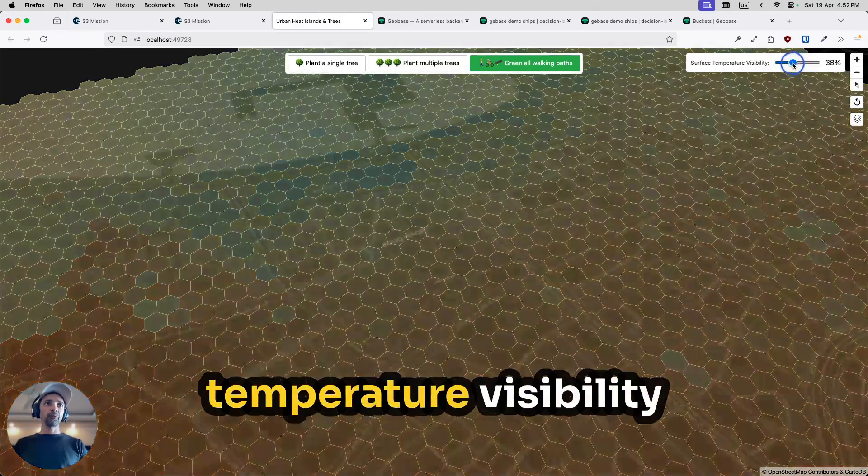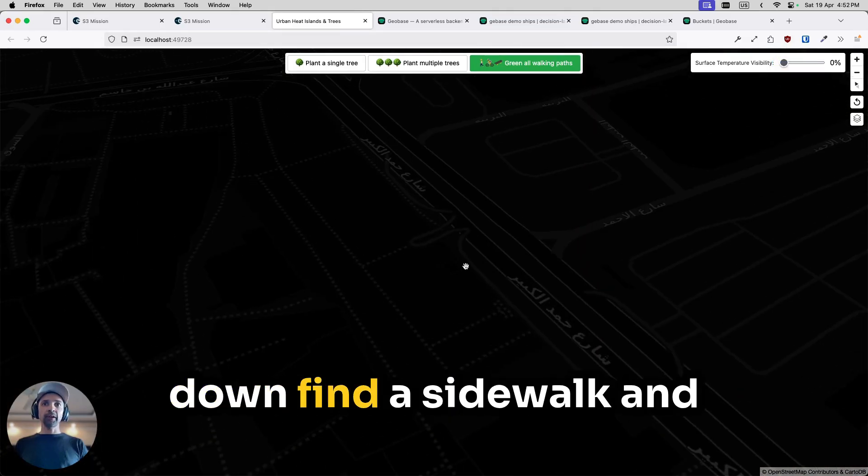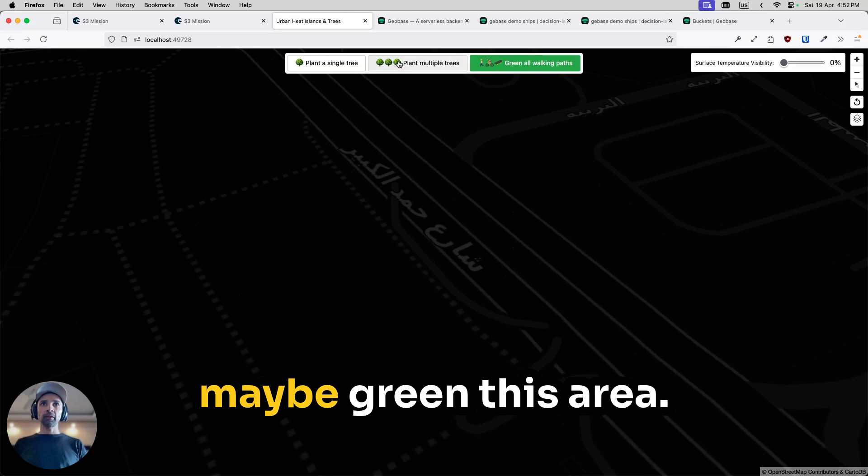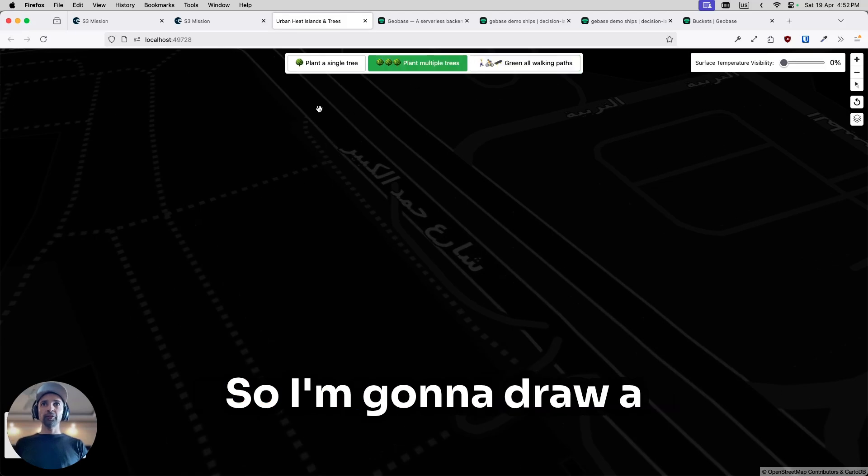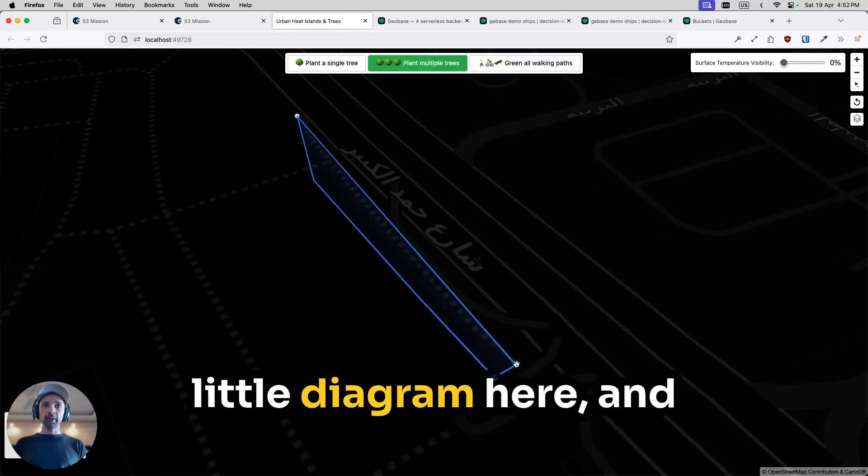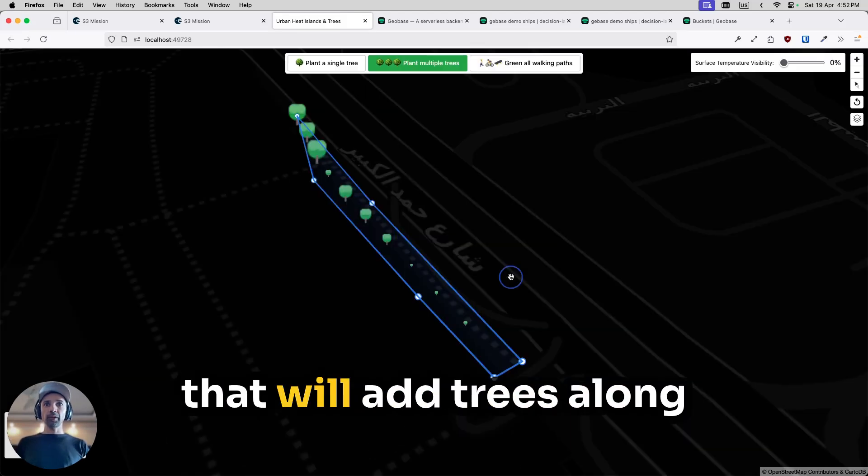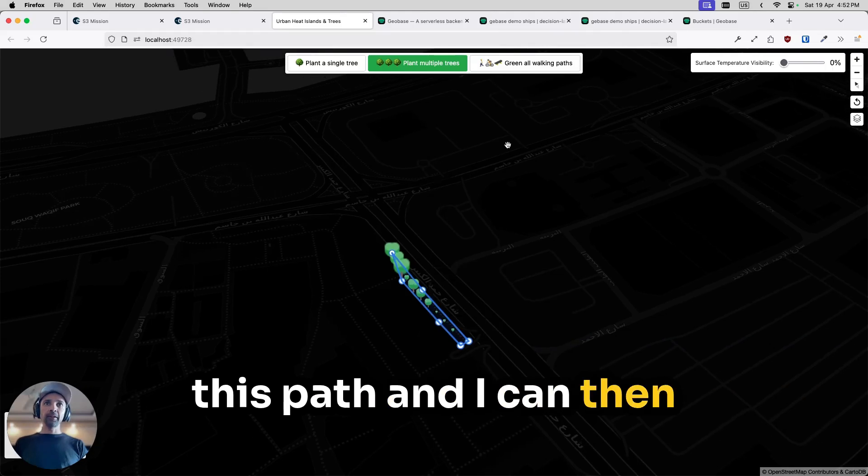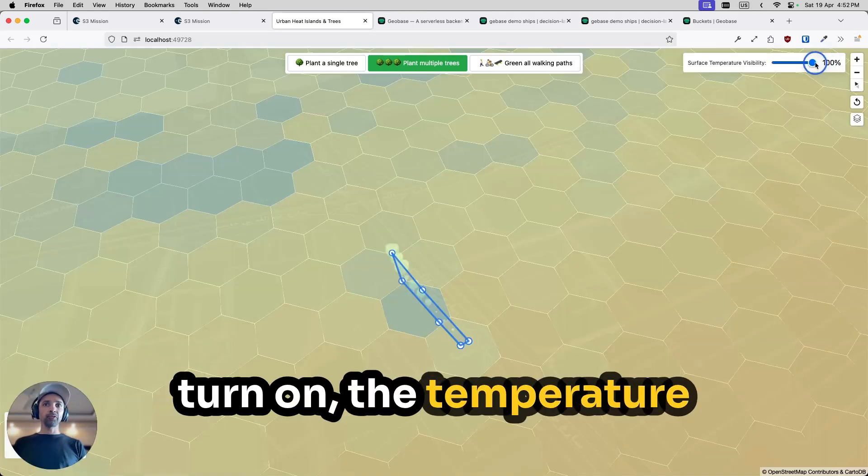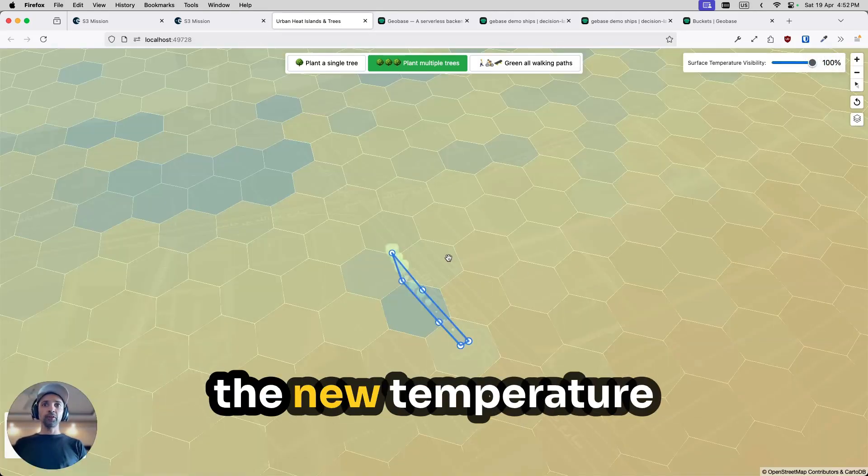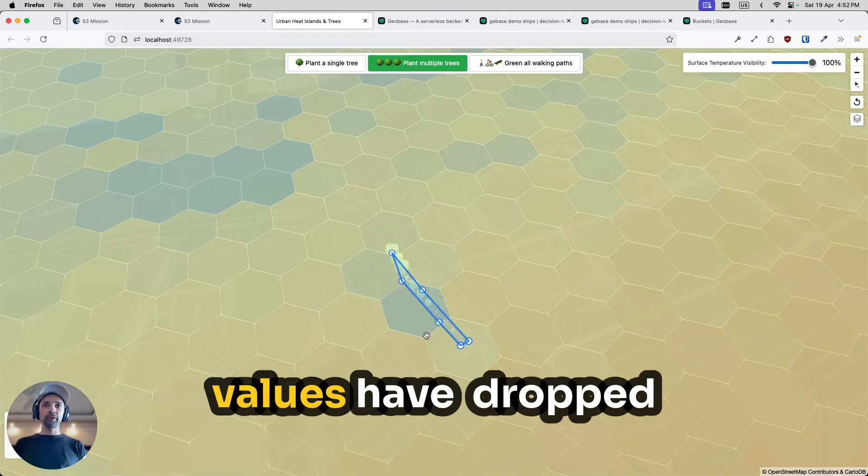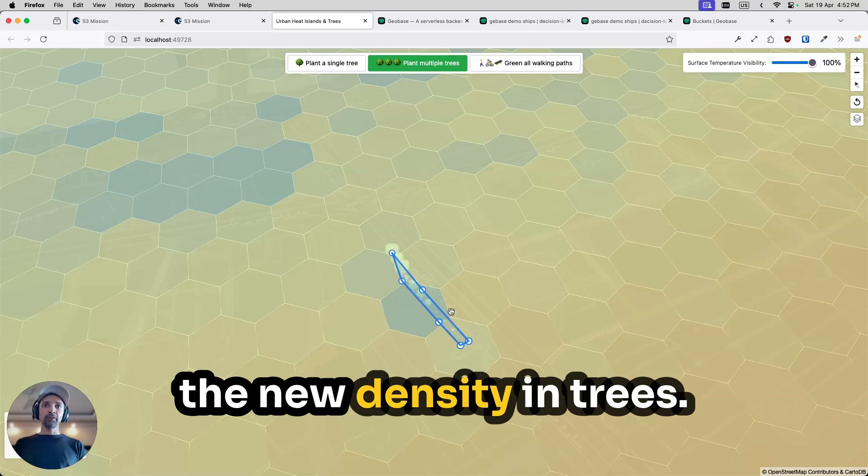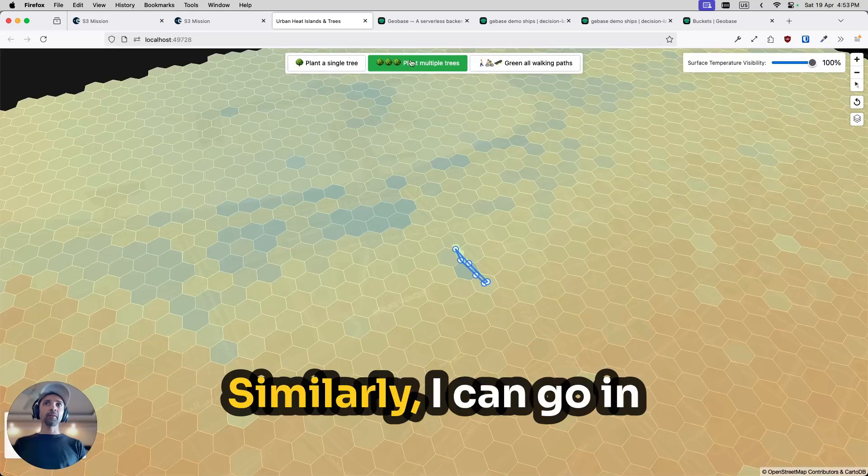I can turn the temperature down, find a sidewalk, and maybe green this area. So I'm going to draw a little diagram here. That will add trees along this path. And I can then turn on the temperature here, and you can see the new temperature values have dropped considerably because of the new density in trees.